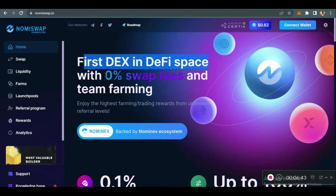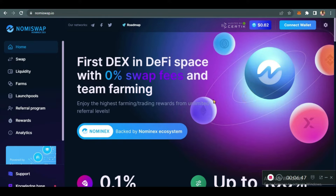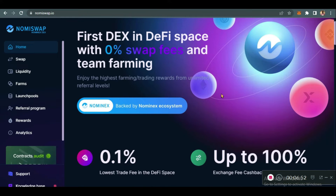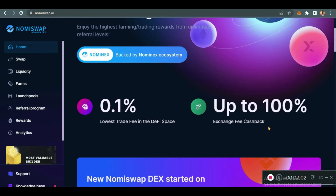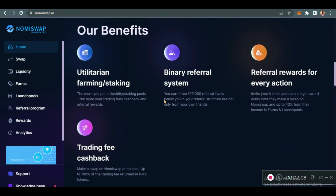On the home page it says it's the first DEX in DeFi space with zero percent swap fees and yield farming. They allow yield farming — that's another way to earn passive income. They have 0.1 percent lowest trading fees in the DeFi space, and up to 100 percent exchange fee cashback — that's just extreme. These are their key benefits.